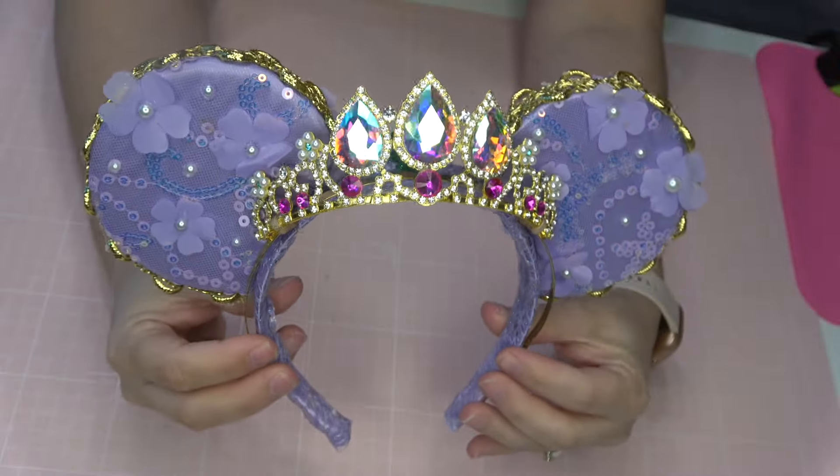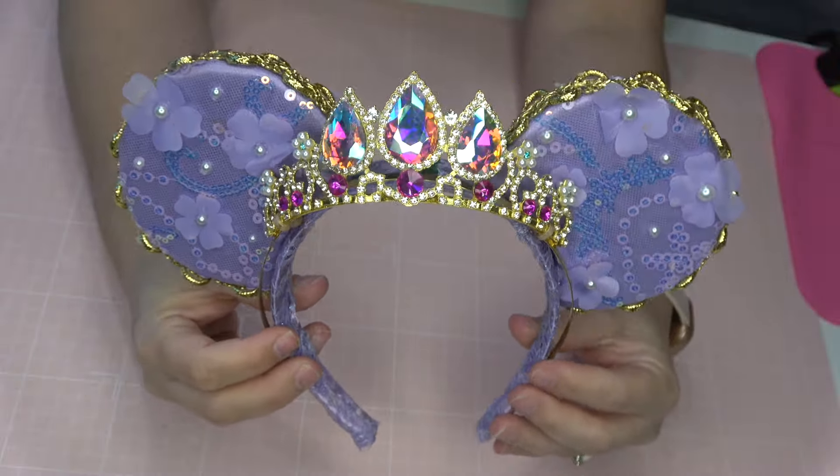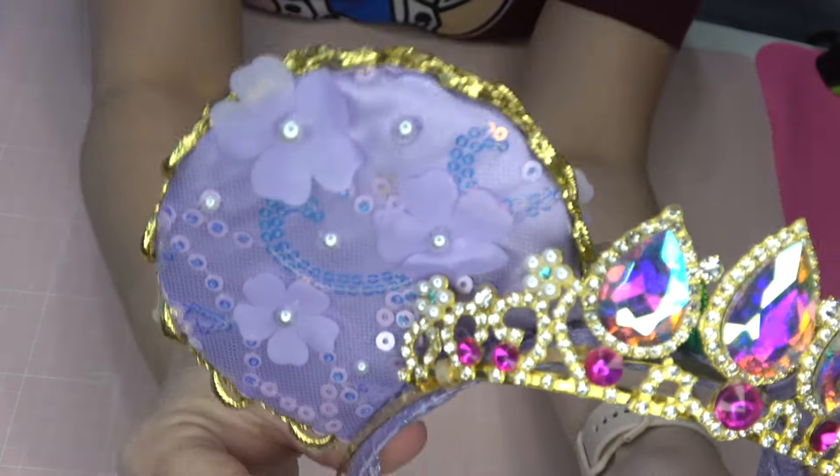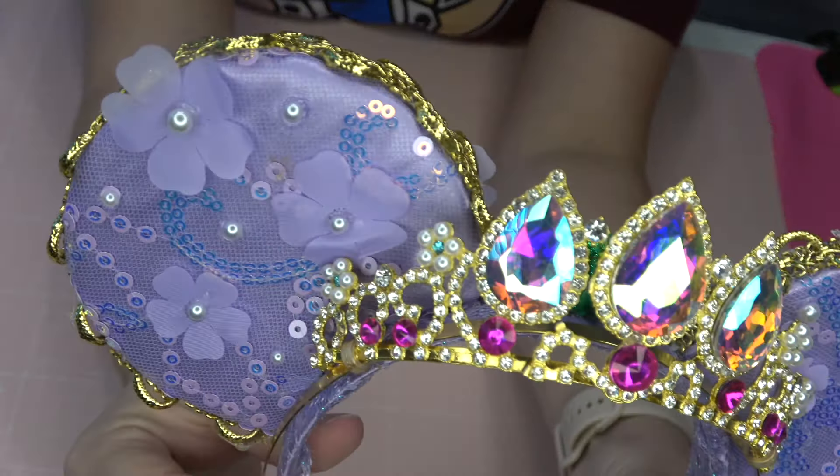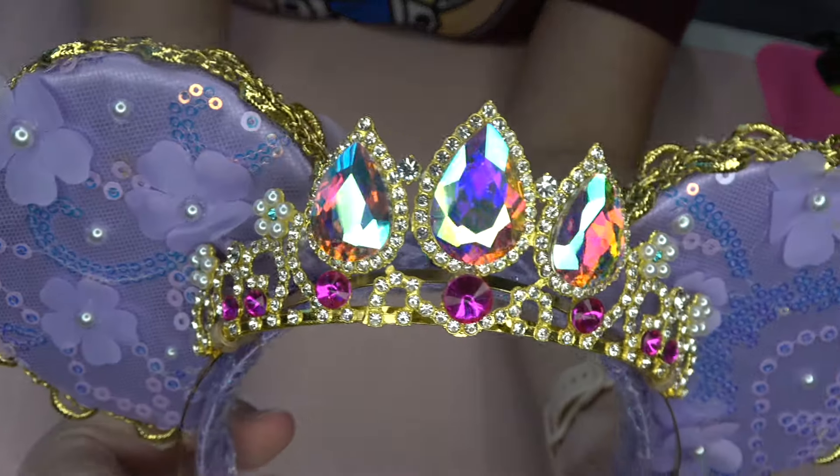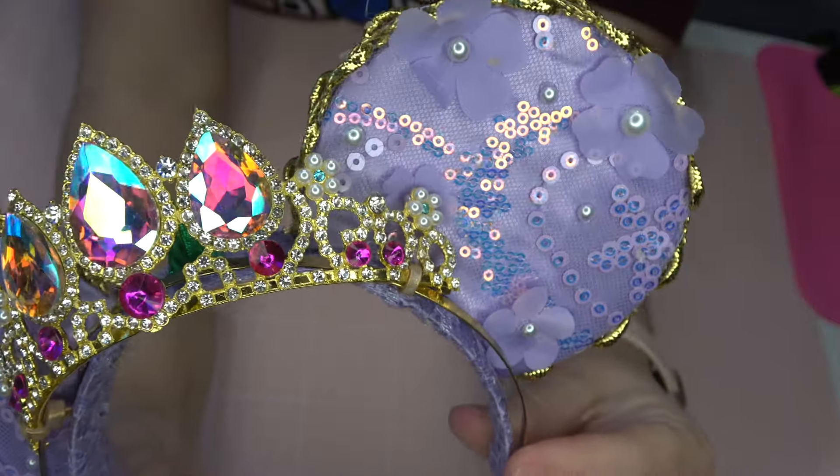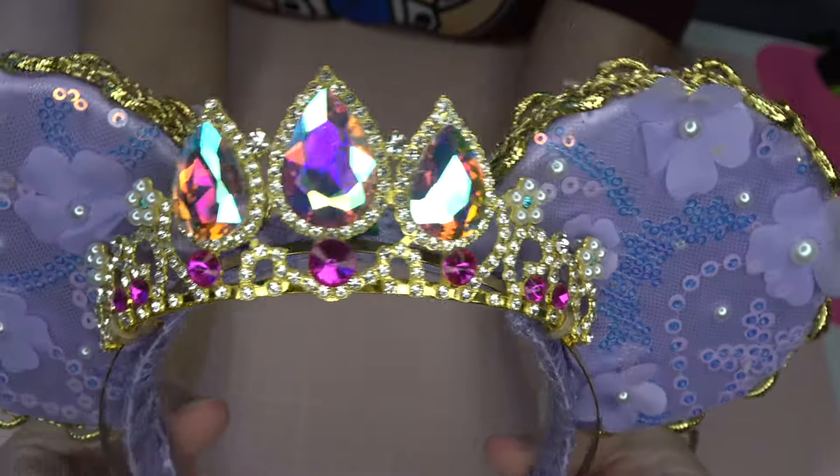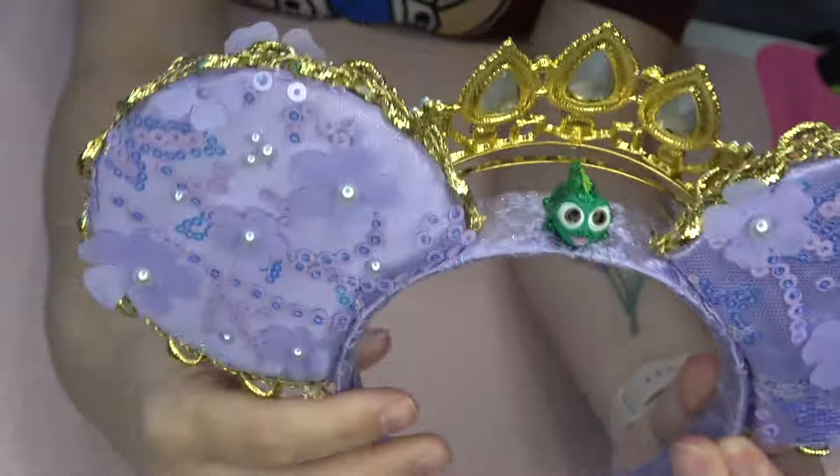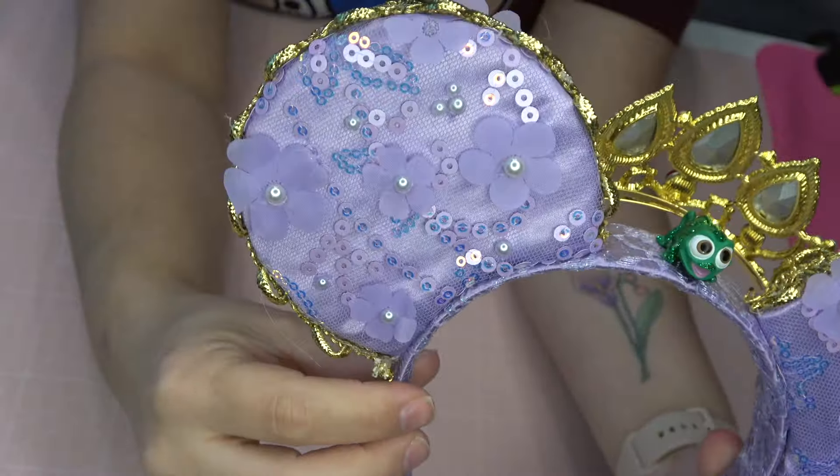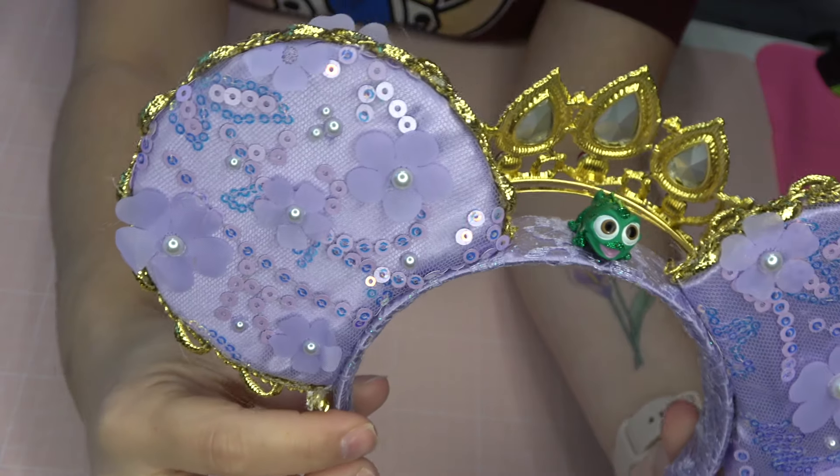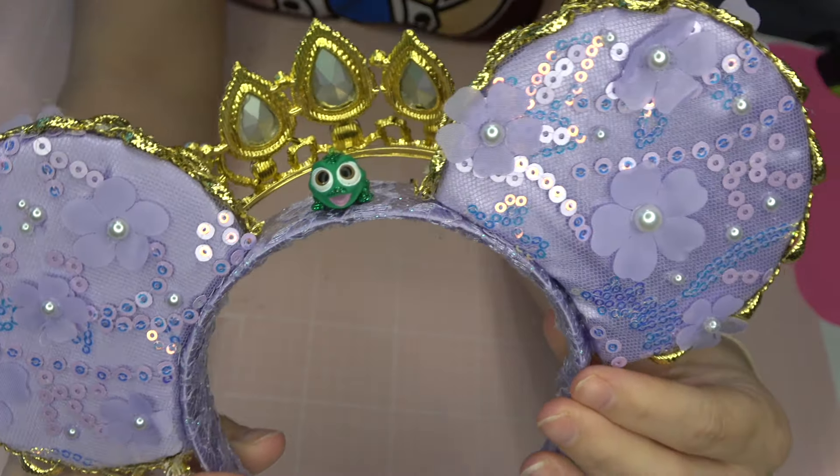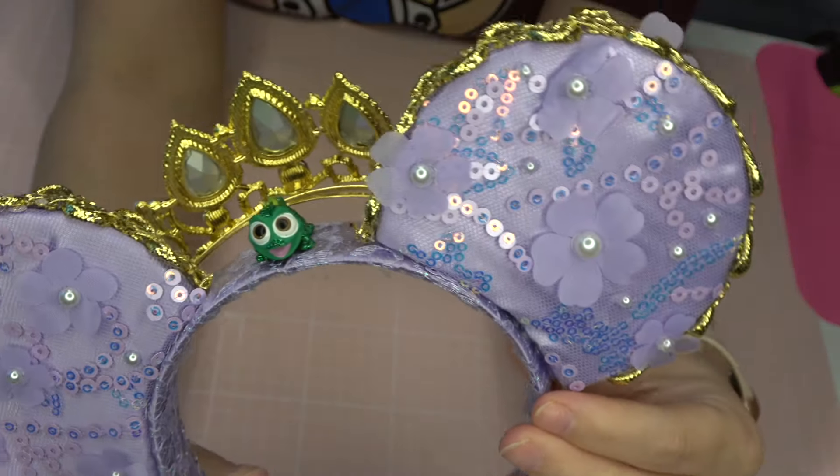And that is it. That is the final step in creating these Bridgerton Rapunzel mashup Disney ears. You guys are going to have to let me know what you think of these, because even if you don't love Bridgerton, these ears are so beautiful. And I kind of want to create more Disney princess ears with tiaras. So you guys let me know in the comments, what princess would you like to see with their tiara?